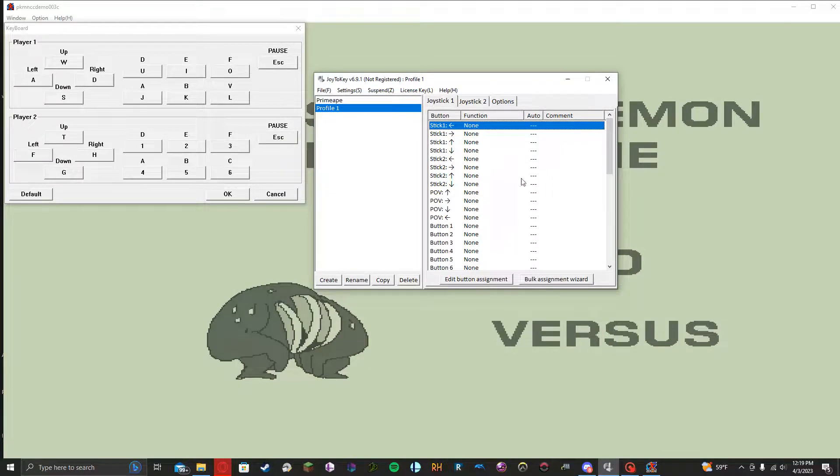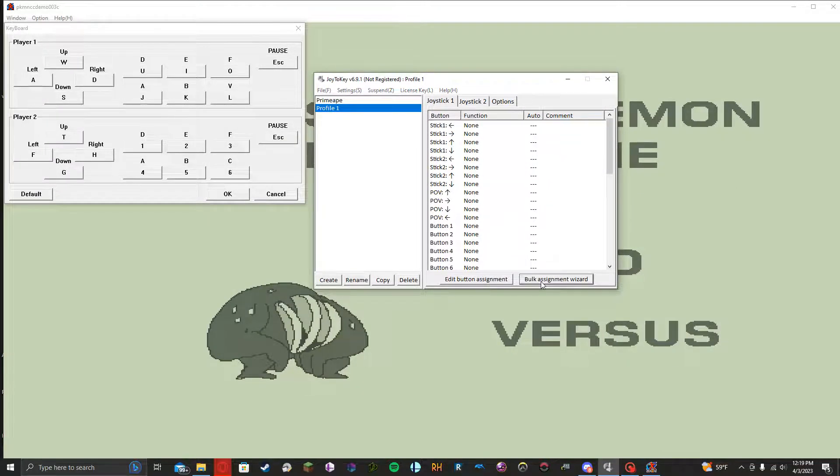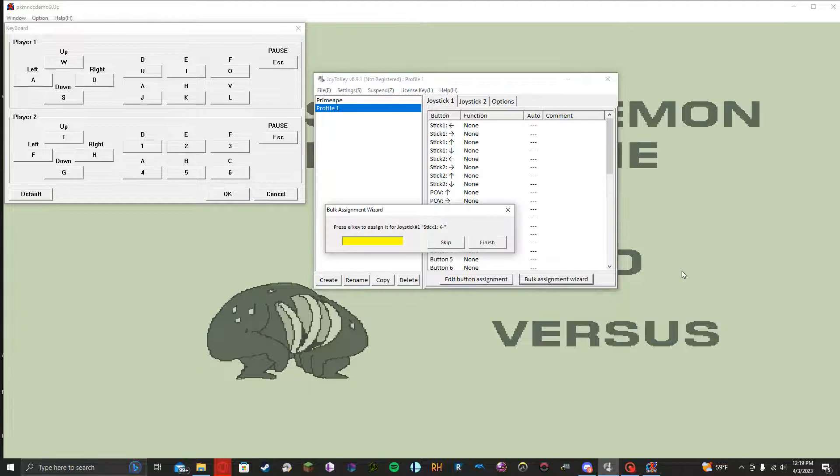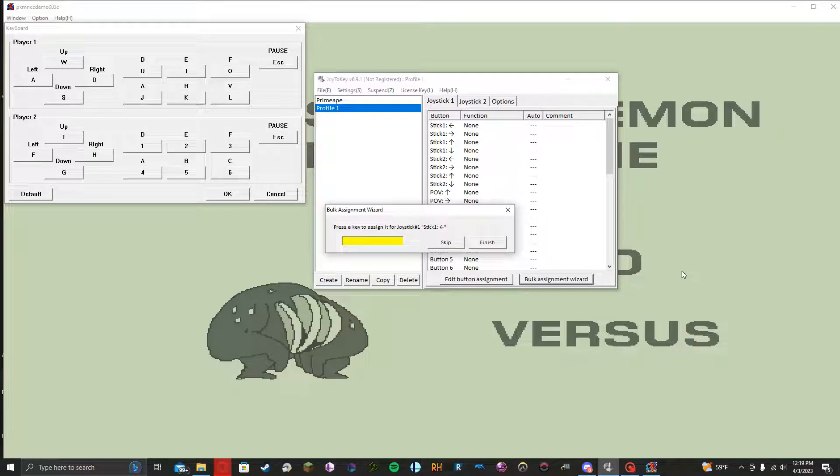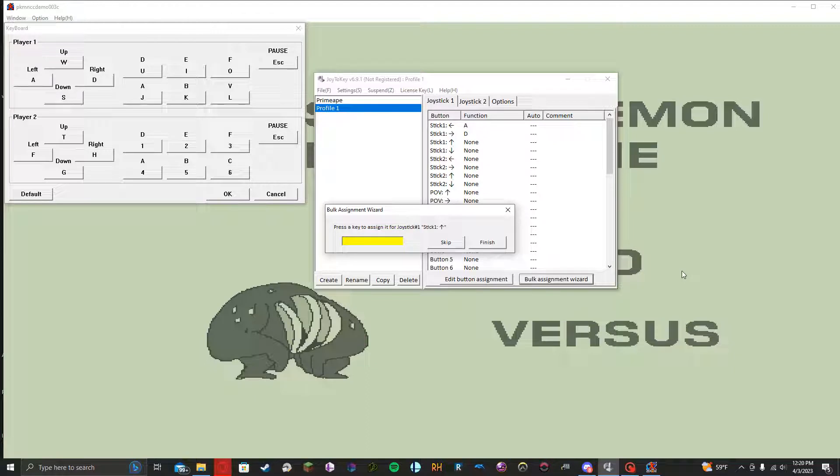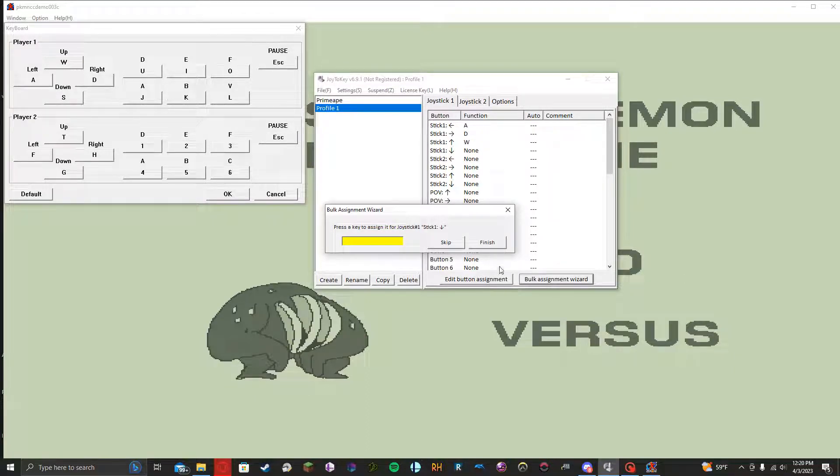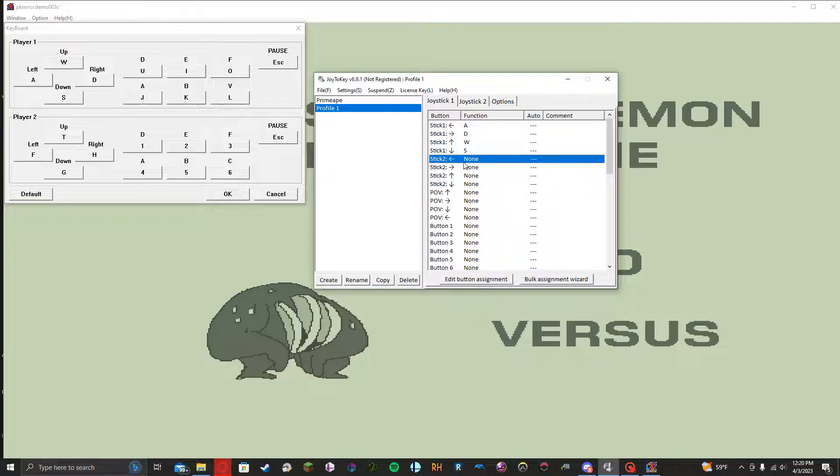is I just click the bulk assignment wizard, stick one left. I'm going to do A, stick one right, D, stick one up, W, stick one down, S. And then I'm going to click finish.